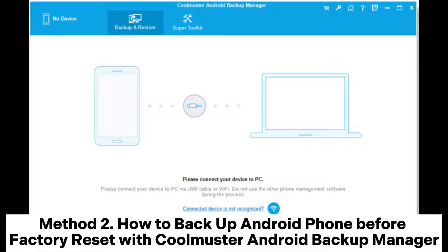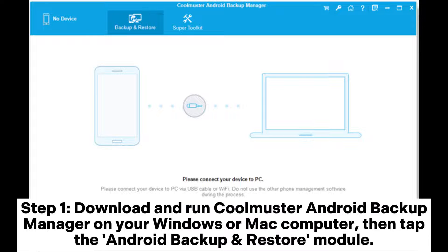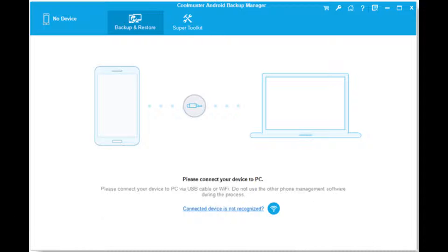Method 2: How to backup Android phone before factory reset with Coolmuster Android Backup Manager. Step 1: Download and run Coolmuster Android Backup Manager on your Windows or Mac computer, then tap the Android Backup and Restore module.